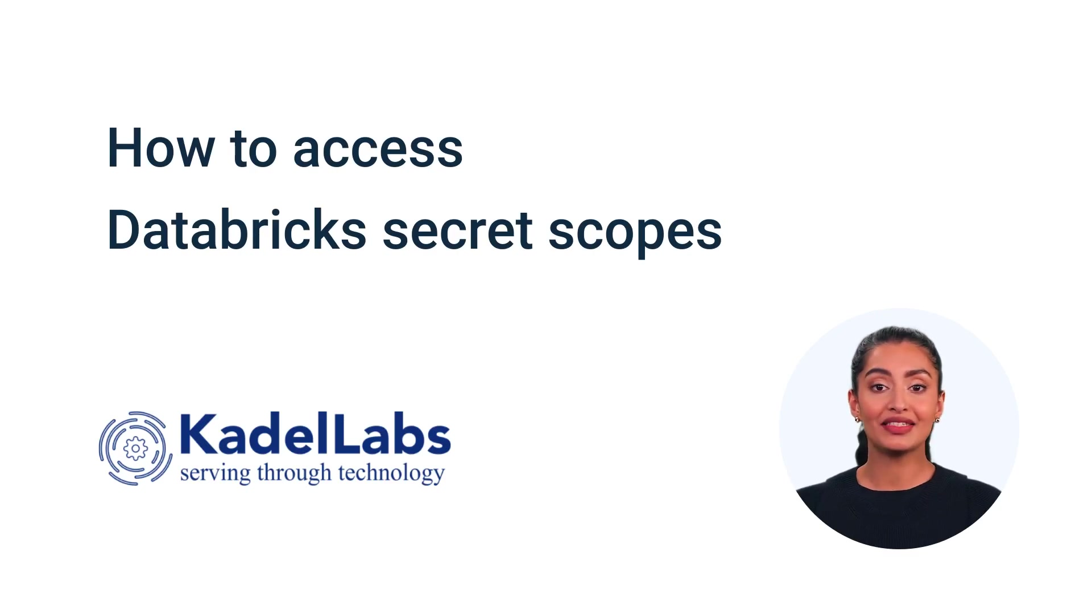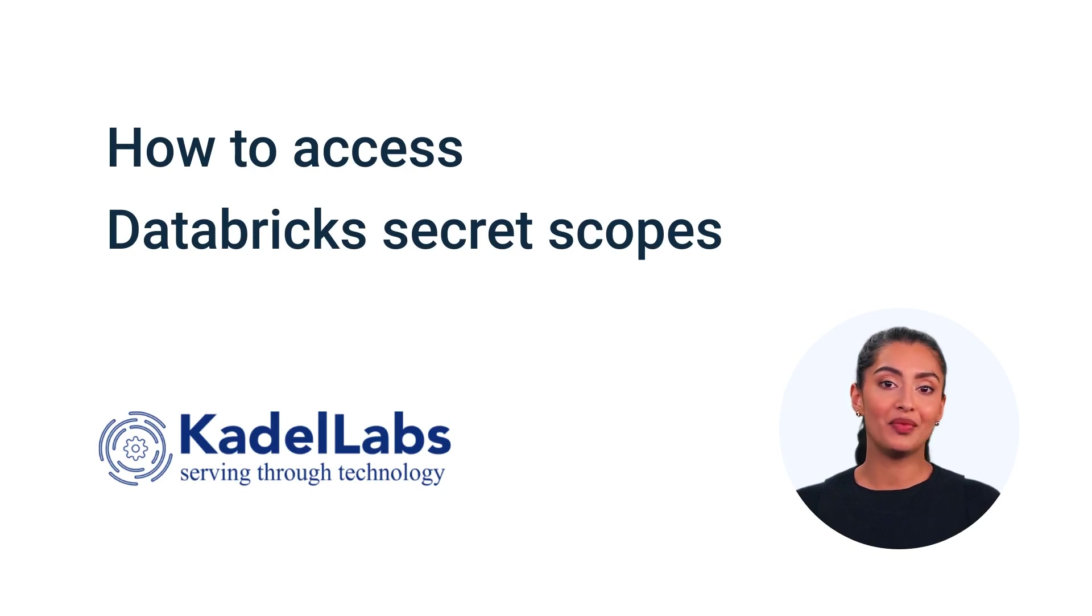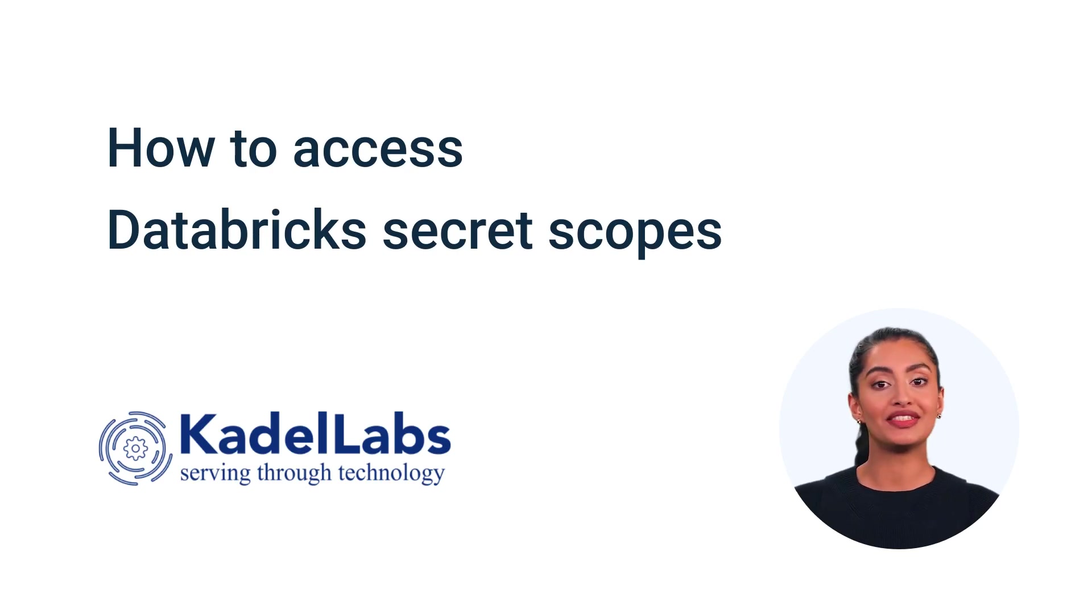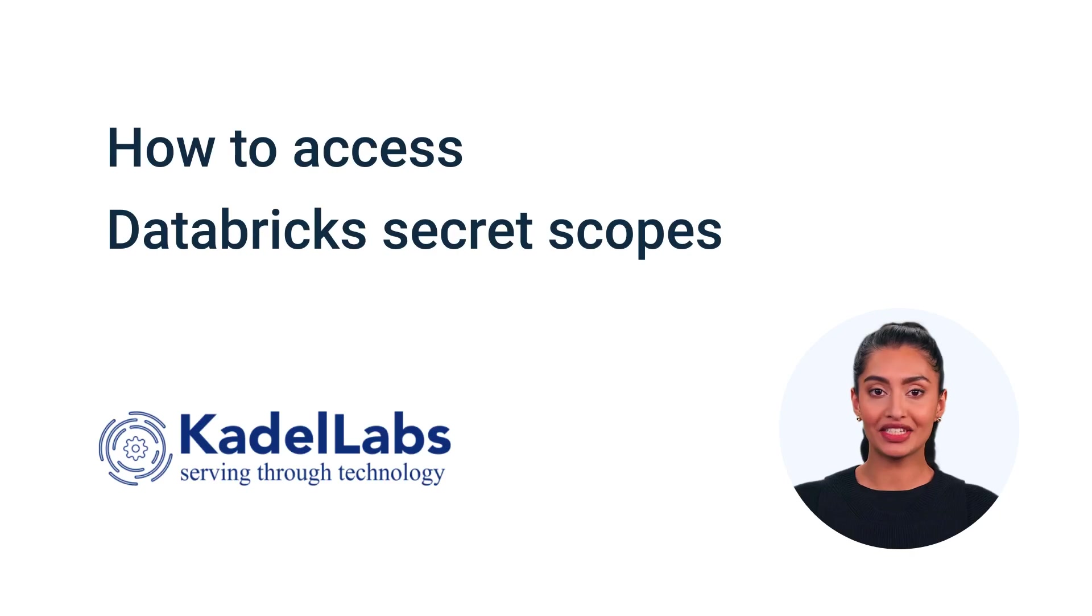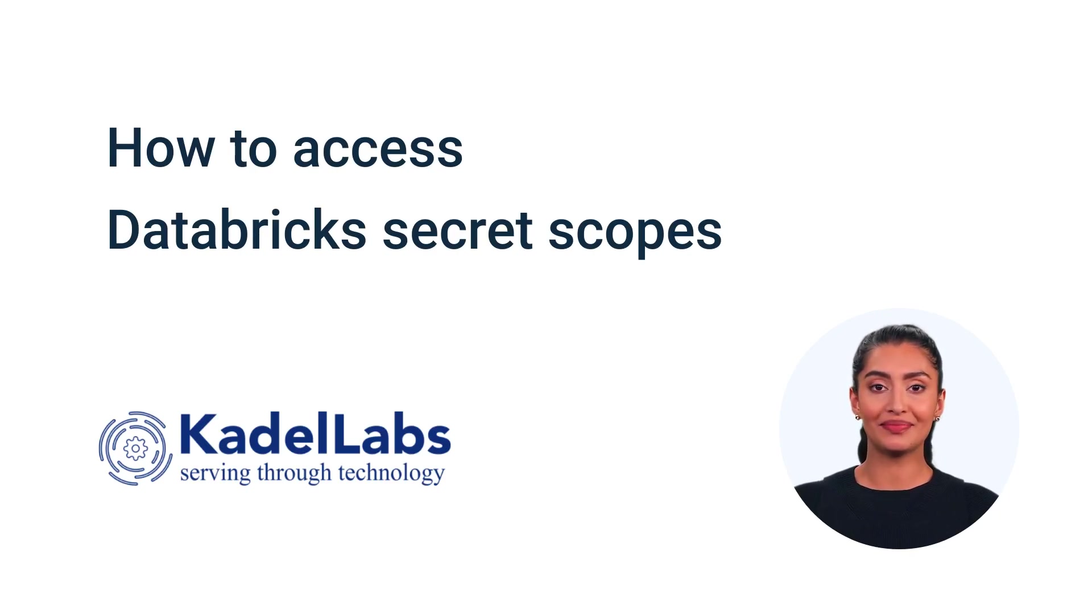Welcome to Kettle Labs. Today, we'll demonstrate how to access Databricks secret scopes. Secret scopes allow you to securely store sensitive information like API keys and credentials within your Databricks notebooks. Let's get started.